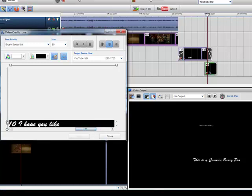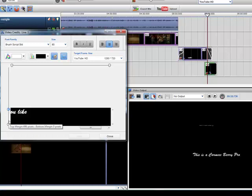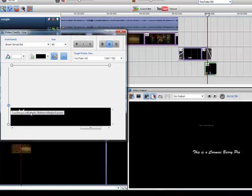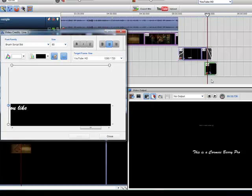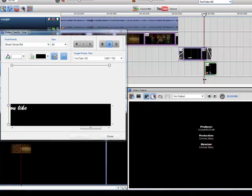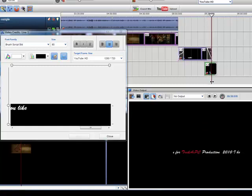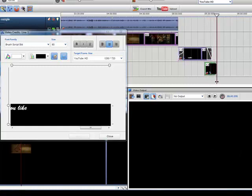I can also use the sliders to maybe bring it up a little bit. Like so. So maybe I don't want it to be at the very end. Like so.